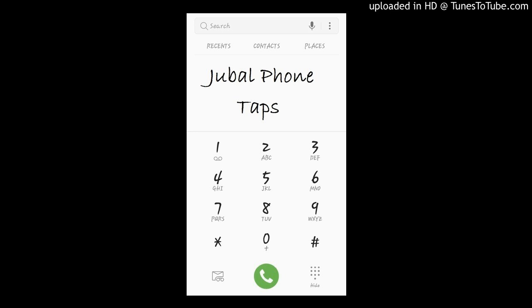Jubal Phone Taps. Catch them every weekday with Brooke and Jubal in the morning. 107.3 KFFM.